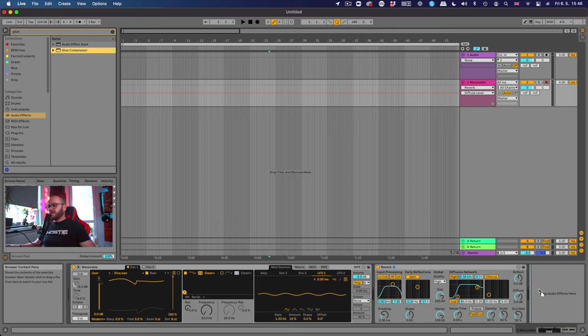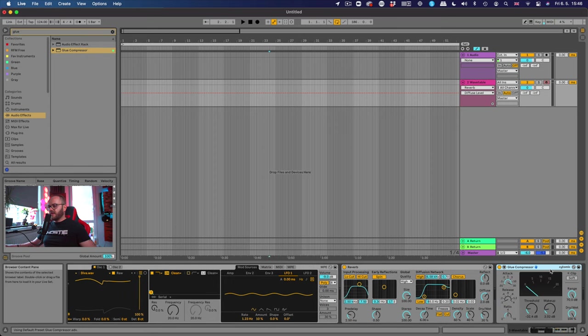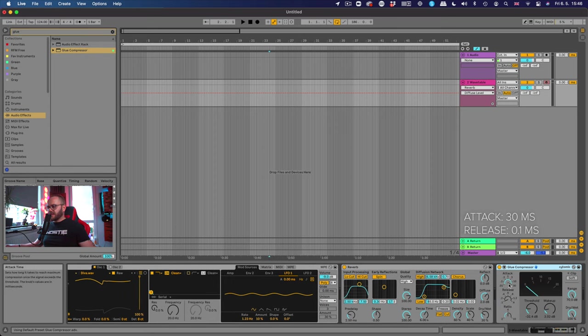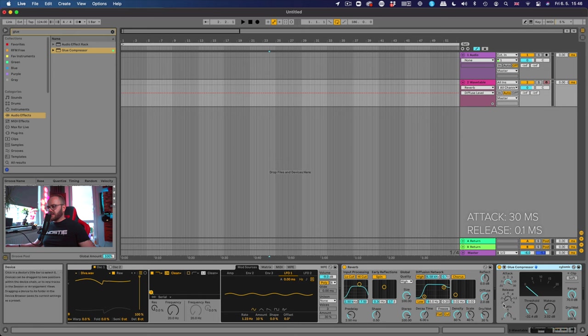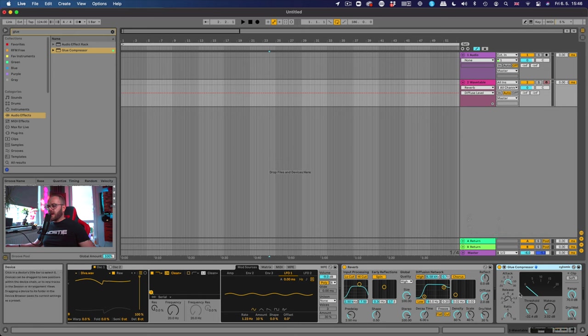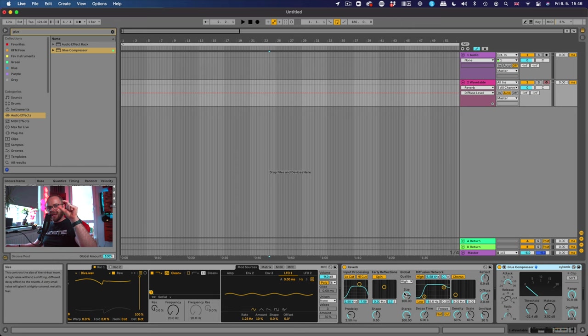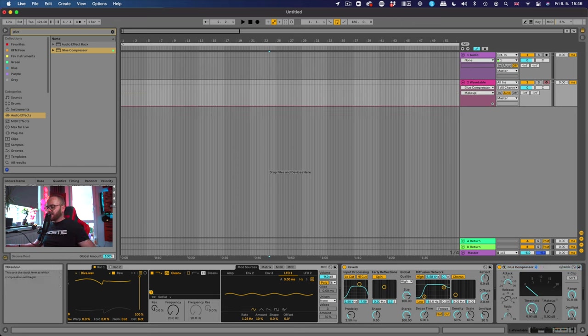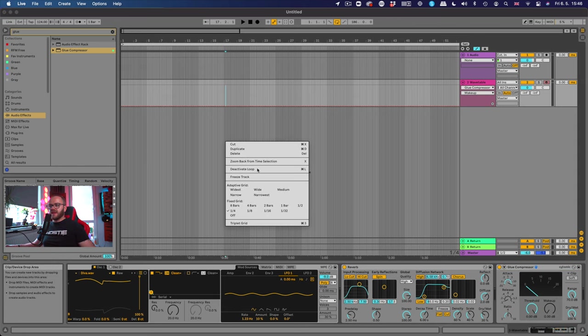So we're gonna go and look for glue compressor. Pull it right here. After the reverb, we're gonna set the attack to 30 milliseconds and ratio to 0.1. So now for 30 milliseconds, it's just gonna keep the transient and then it's gonna squash the sound. Let's see what we can do as we push down the threshold.